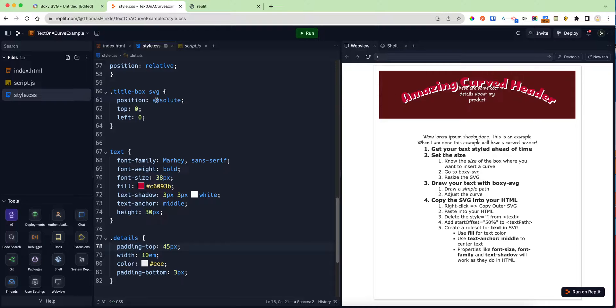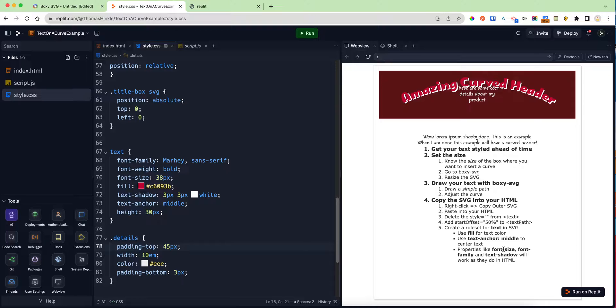Alright, there you go. That's the full rundown. We get our text styled, we know the size of it, we resize our SVG, we draw a path in Boxy, we copy it in, we add the start offset 50%, we add fill for our text color, text-anchor for middle. Then rules like font-size, font-family, text-shadow, and all of that work exactly as we expect them to. There we go, we got our header done. Hope that's helpful.